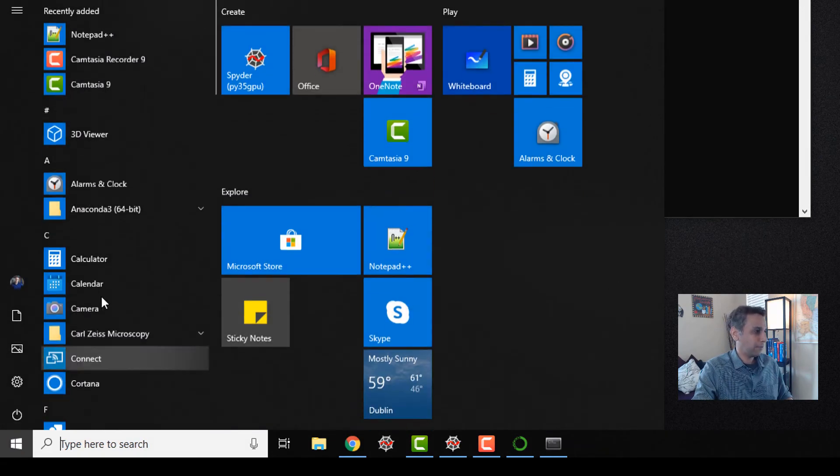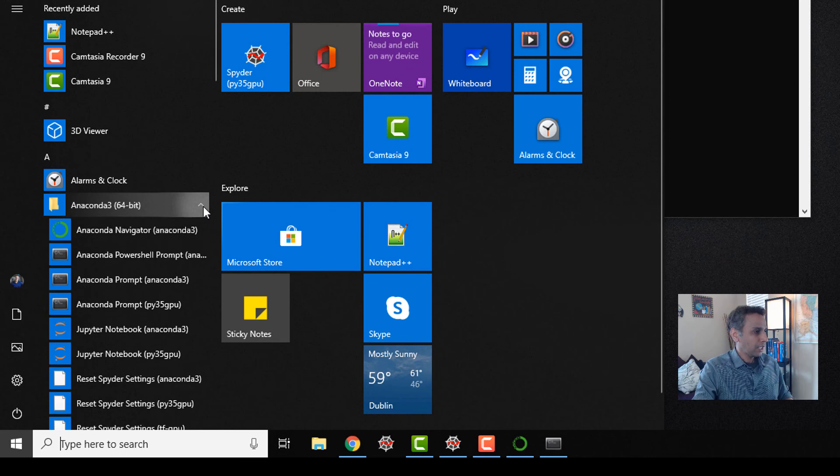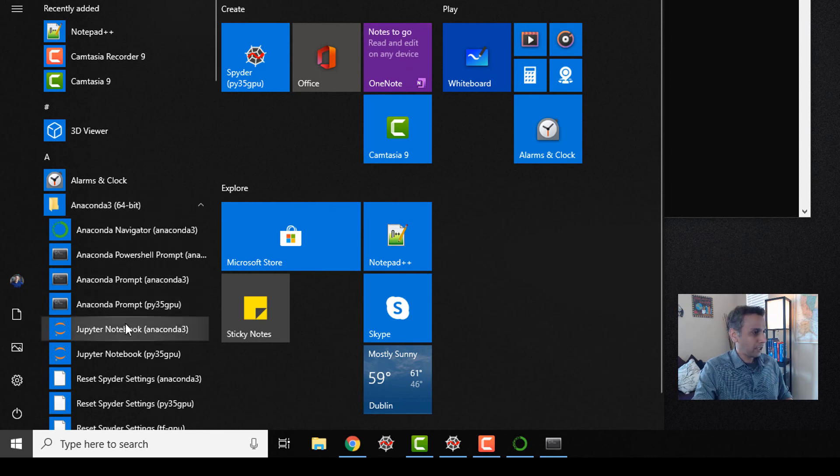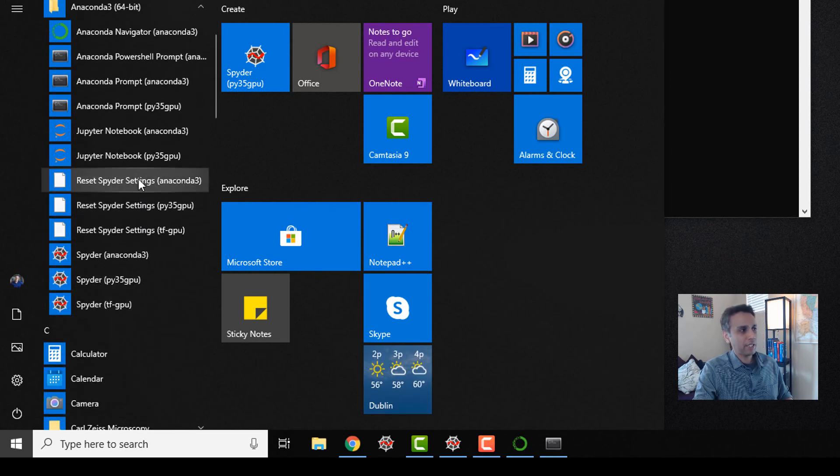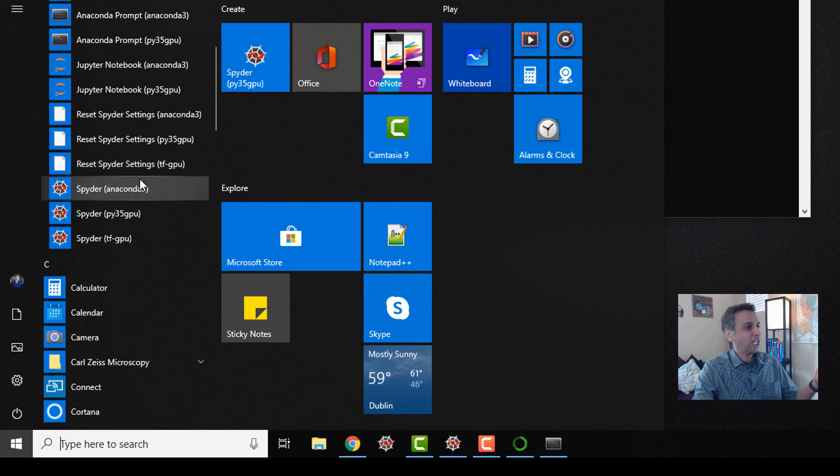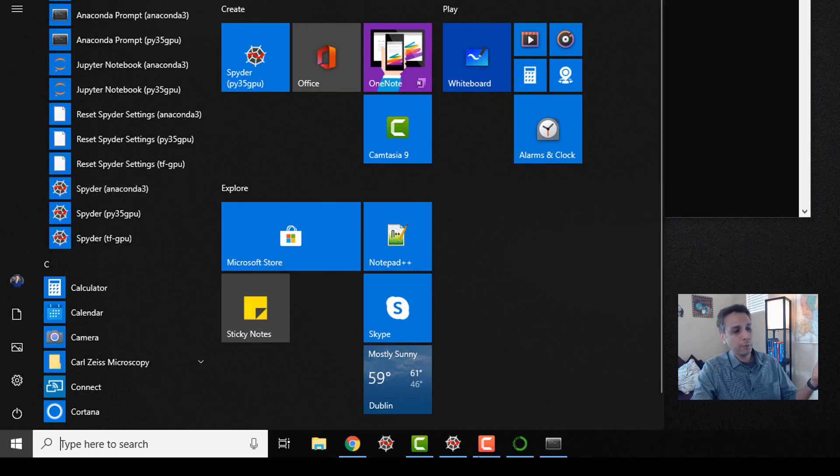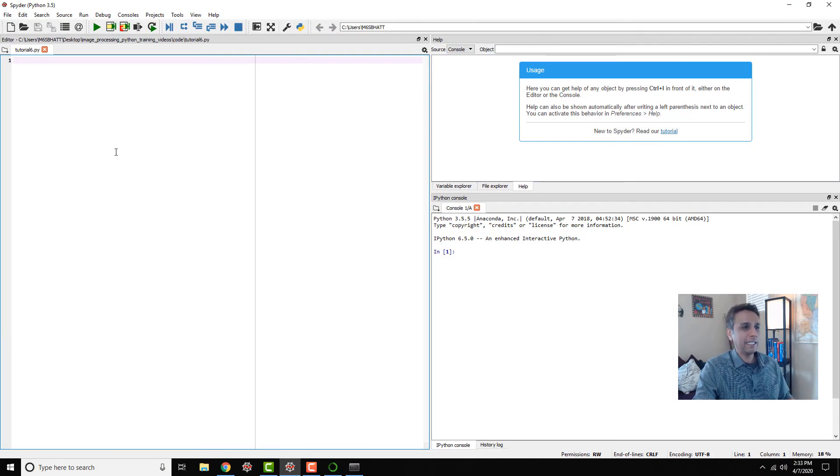After the Jupyter notebooks we have reset Spider settings. As the name suggests, it resets all the settings to the factory default. Finally, Spider Anaconda. When you click on this it opens up the Spider interface IDE.